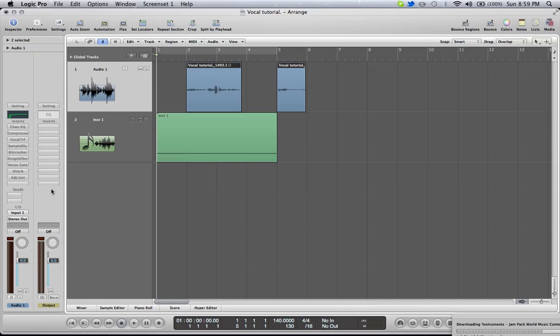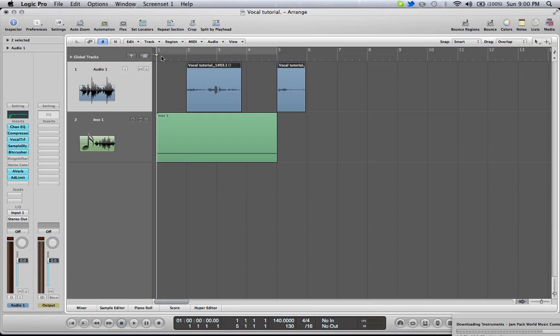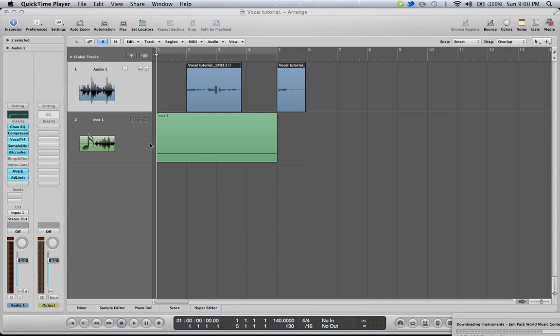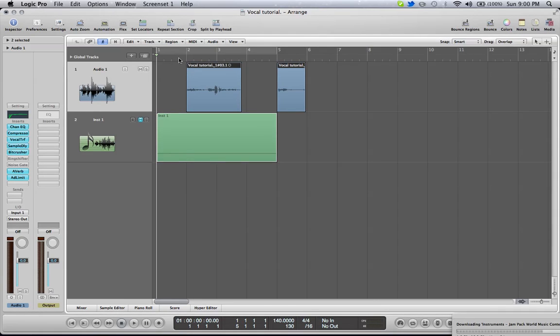So, what you're going to want to do, well, first I'm going to show you how it sounds like. Let me turn on all these effect plugins that I have. My bad. Yeah, here. Here's how it's going to sound.